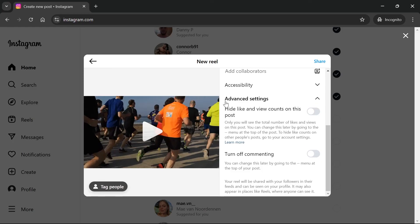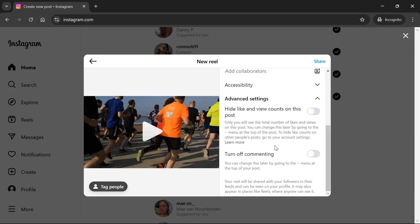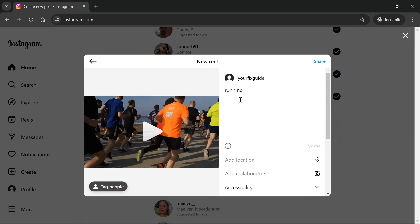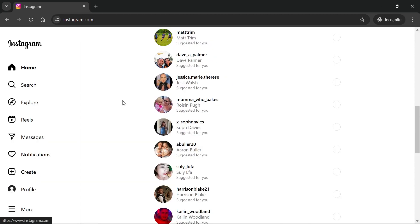From here you just have some other options like hiding the view count and number of likes. You can also turn off commenting if you choose. Once you're happy with your Reel just click on the share button in the top right hand side.